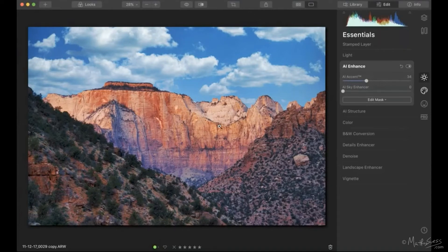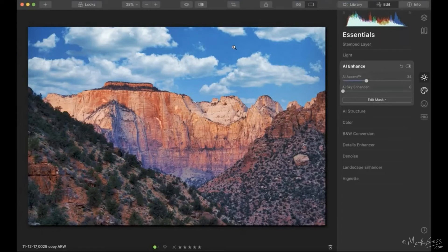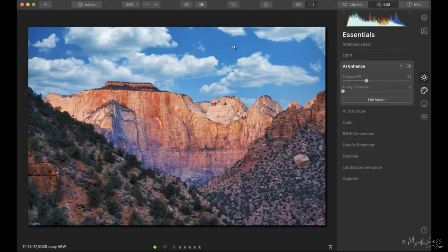Linda asks: do you do test prints, and do you find you need to go back and fine-tune after a test print? Yes, I do that with all my photographs regardless of sky replacement. I use a color-calibrated monitor and have a color-managed workflow from photo editing all the way through to printing, including profiles for my paper. I'm pretty good at knowing what I need to adjust — usually just a slight mid-tone brightness increase — and then I'll have a really good print. But I still do some test prints before printing the final wall piece.